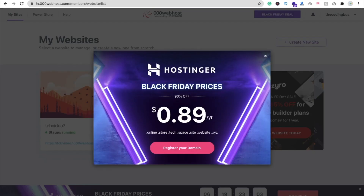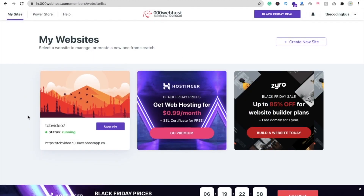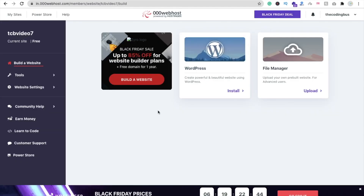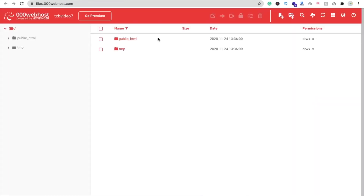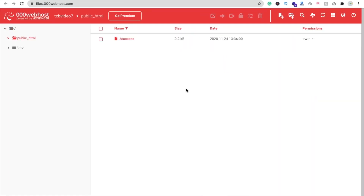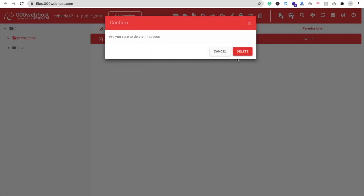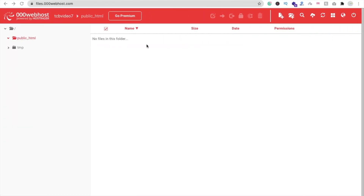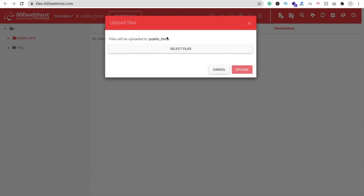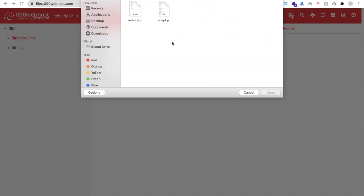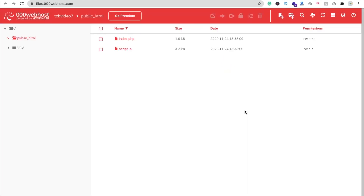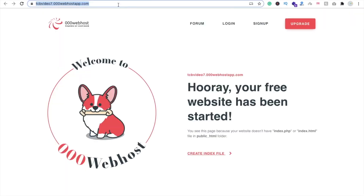Now we have to upload our video calling code. Click on 'Manage Website', then go to File Manager and click 'Upload'. Open the public_html folder, click on .htaccess and delete that file. Now upload both files — index.php and script.js. Click 'Select File', navigate to your video calling website code folder, select both files, click Open, then click Upload. Wait a few seconds and the upload is done. The code is now on the server.